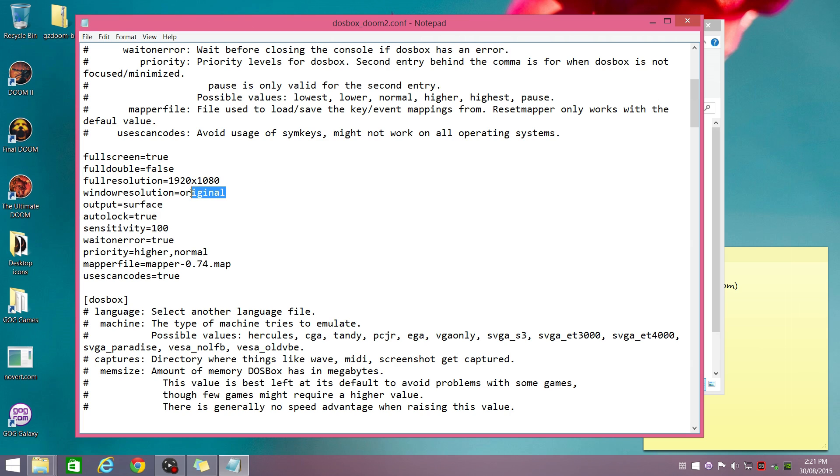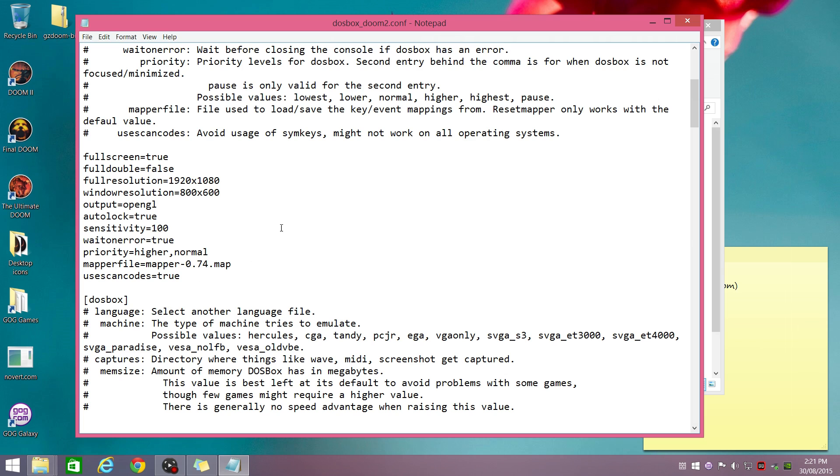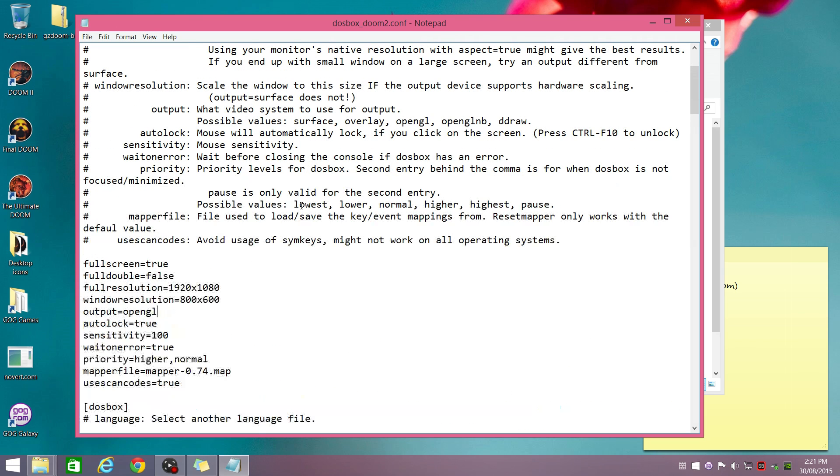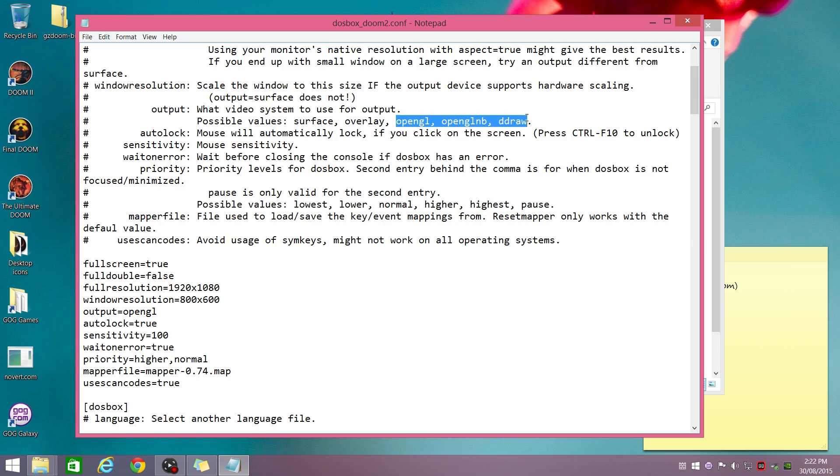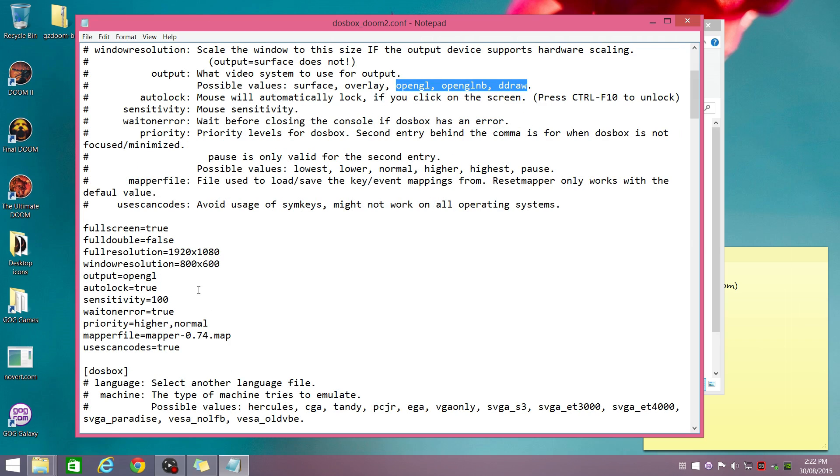And if I toggle between full screen and window mode by pressing Alt-Enter, I'm going to go with 800 by 600 for the window resolution. The output mode is quite important. I recommend you go with OpenGL, but you can also go with, there's a list up here, OpenGL NB, which stands for non-bilinear. That gives you a slightly sharper pixel look or direct draw. Out of these three, one of them should work, and they all look pretty good.